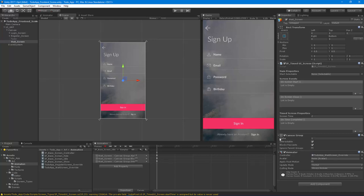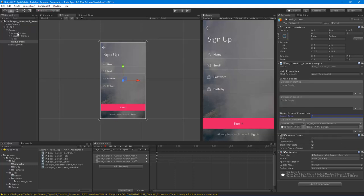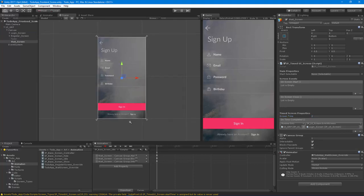You'll notice the screen now has new properties in the inspector. Screen time is set to two seconds, and when the timer is done, we tell the UI group to switch to the login screen.